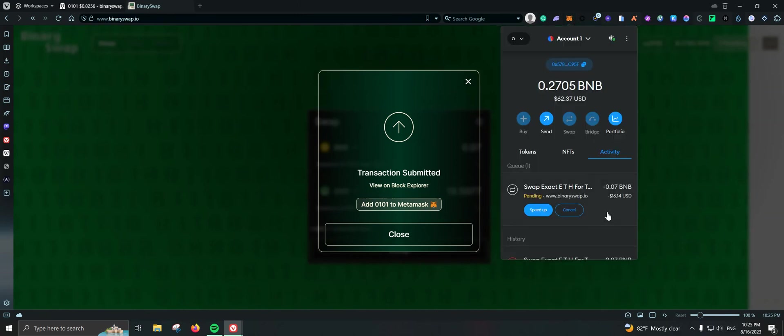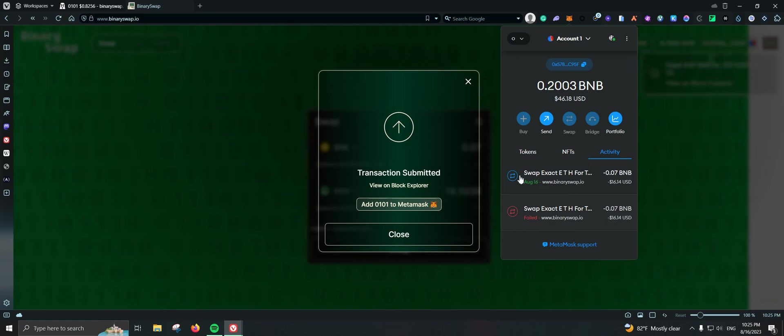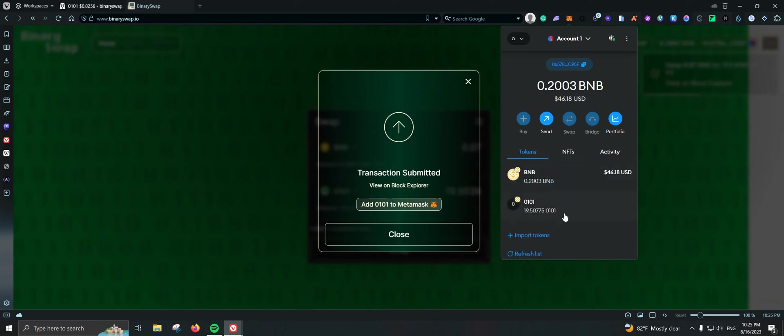Yeah, it is saying transaction submitted, but again we have to double check if that is correct. Still swapping. Yep, there you go. Okay, so we had to use 1% for it to go. Probably if we use 0.5% maybe it can also go through, but 1% did it. So $16 and we got in tokens 19.50.